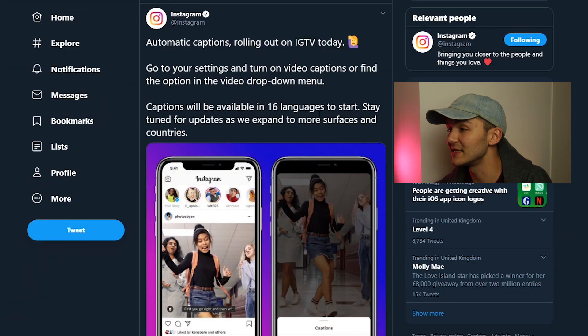So yeah, that is how to turn on the auto-generated captions for your IGTV videos. Like I mentioned, this is currently only available in 16 languages, but Instagram is always coming out with more updates. On their Twitter when they announced it, they said captions will be available in 16 languages to start — stay tuned for updates as they expand to more surfaces and countries. I really like this feature; I think they should have it for normal posts as well. You can have closed captions for Instagram ads but not for regular videos — you always have to hard-code them in.